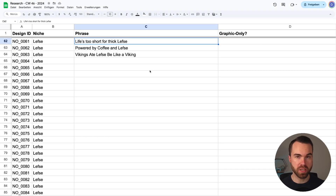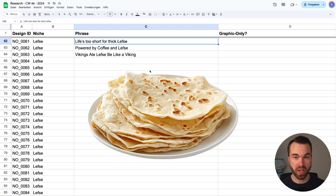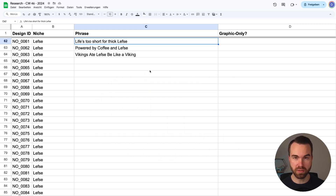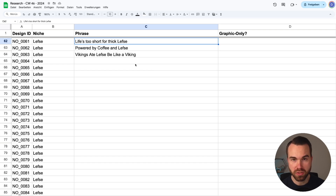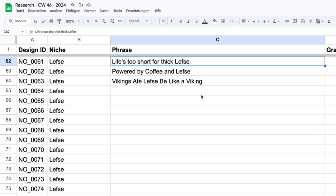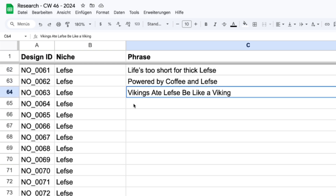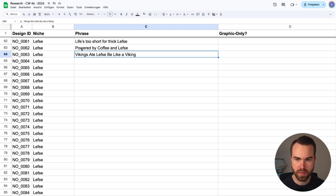The goal of this video is to create t-shirt designs in the niche Lefse. Lefse is a type of Norwegian flatbread. In the last video we researched the niche and some phrases for it. For today's demo I want to focus on these three phrases: 'Life's too short for thick Lefse,' 'Powered by coffee and Lefse,' and 'Vikings ate Lefse, be like a Viking.'